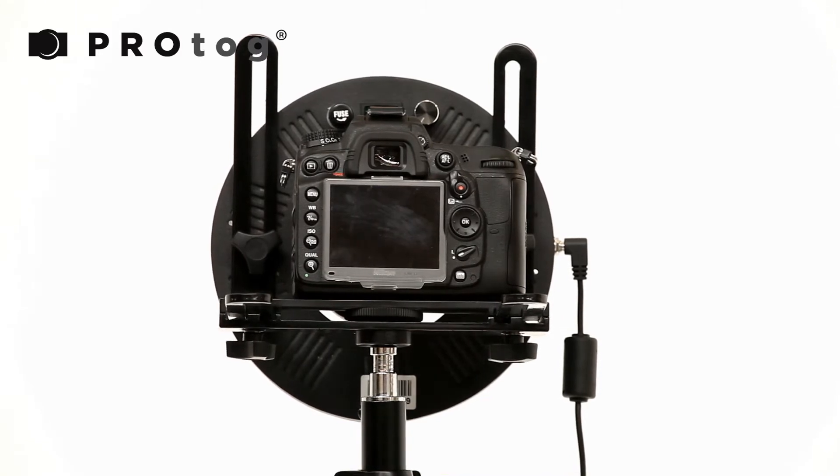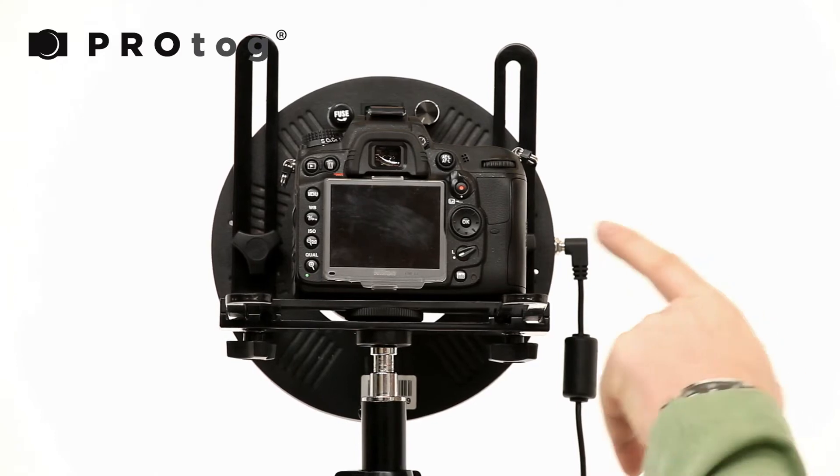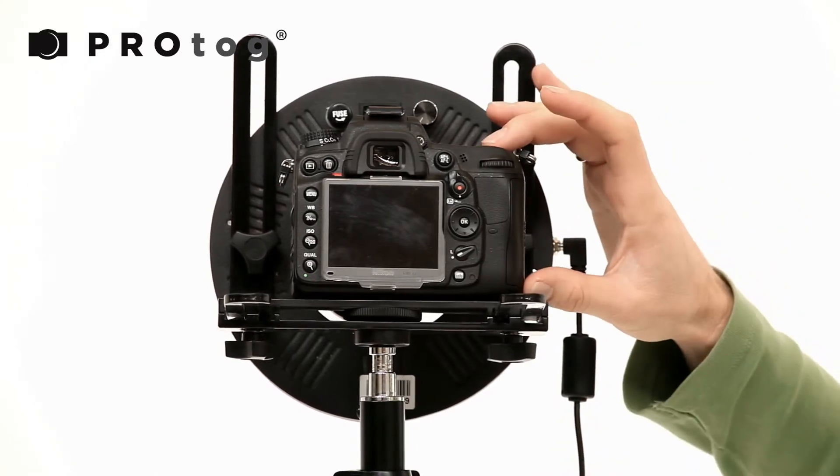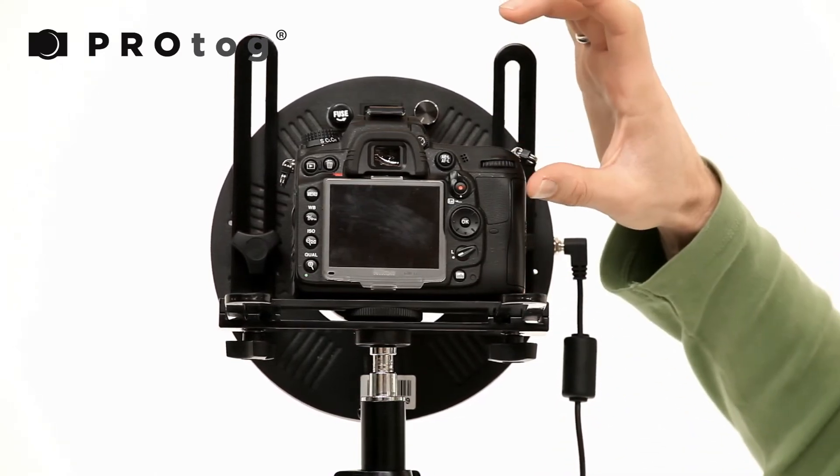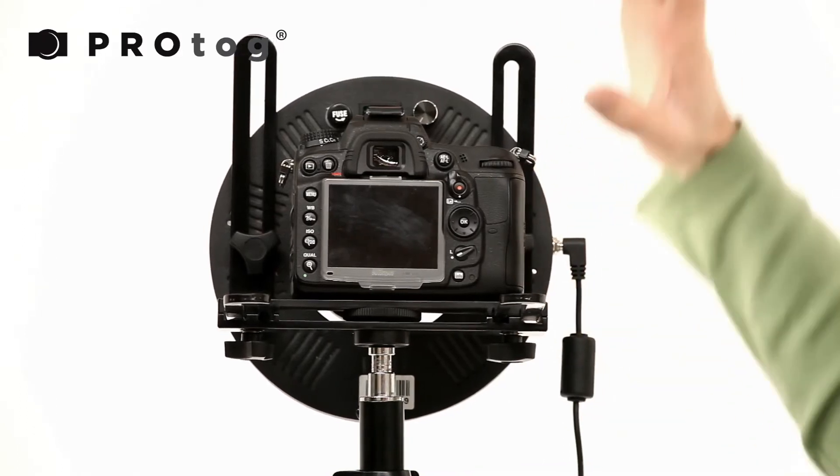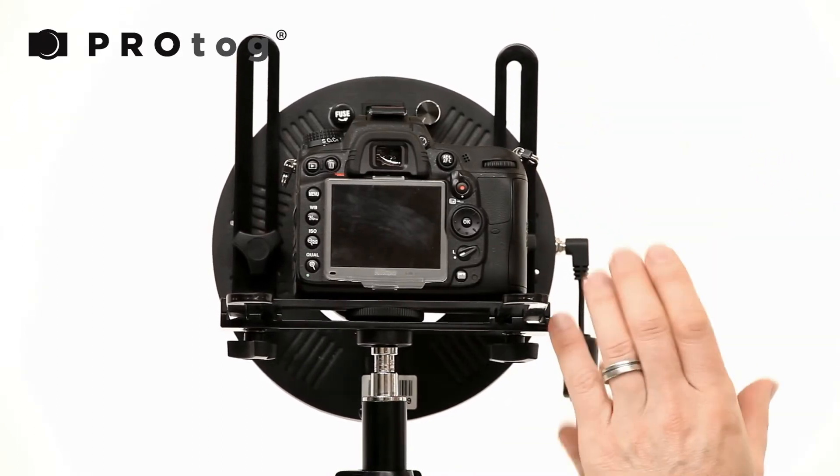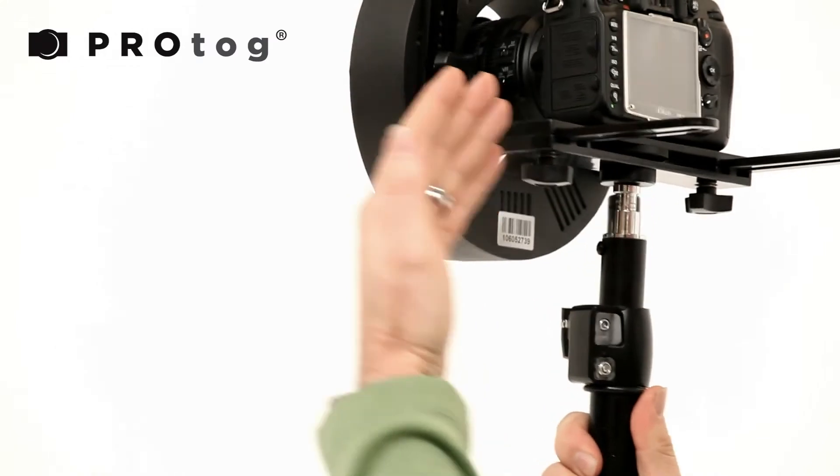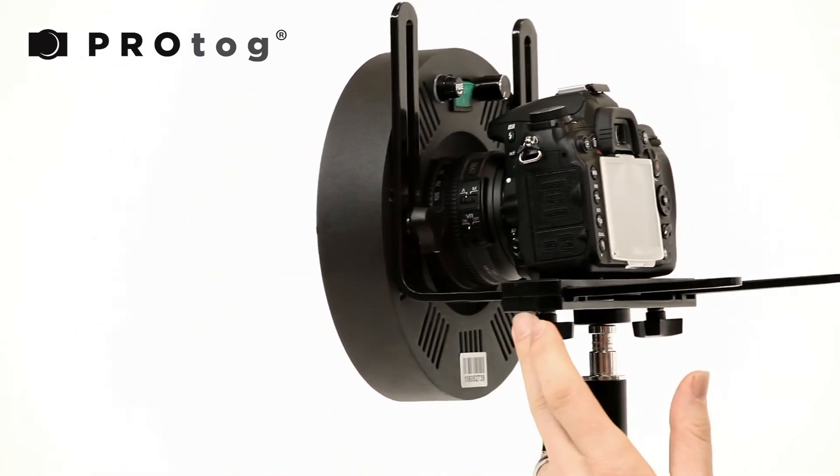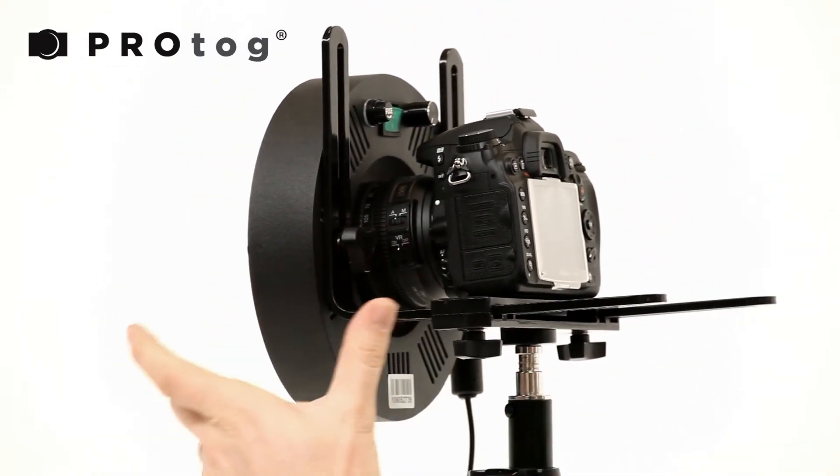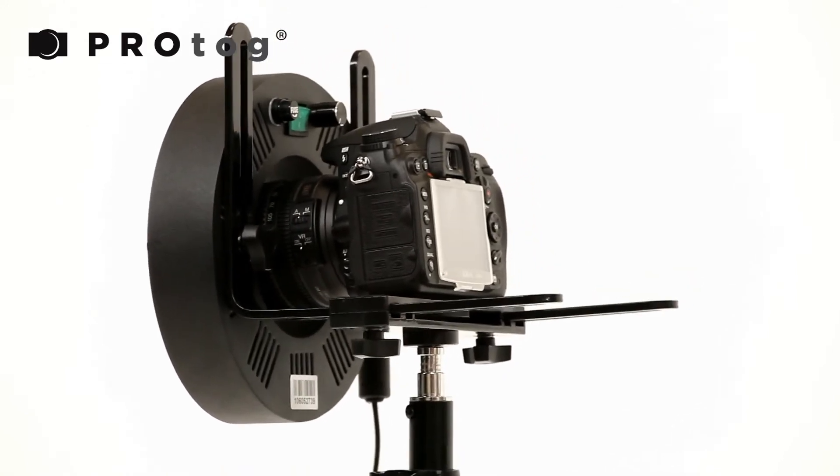And then we have an L-bracket here so we can adjust the height. If you've got a grip on your camera, it's going to sit a fair bit higher. Then we can move this up to suit that. And depending on the length of your lens, you can move it forward or back using this L-bracket for adjustment there. So you've got a good amount of adjustment.